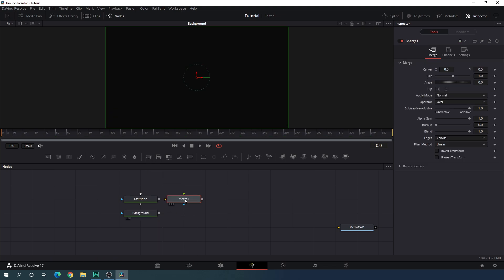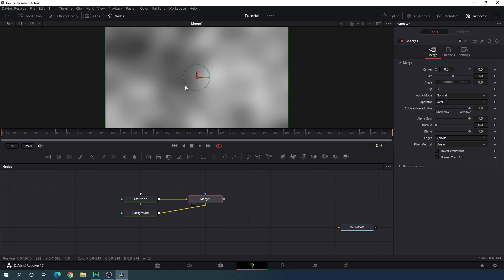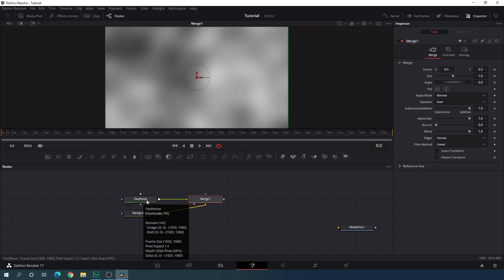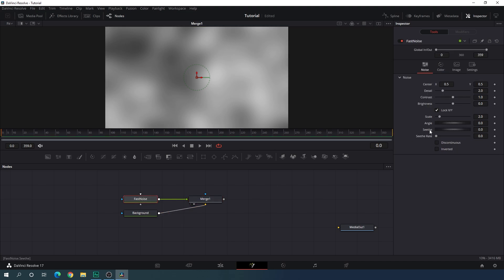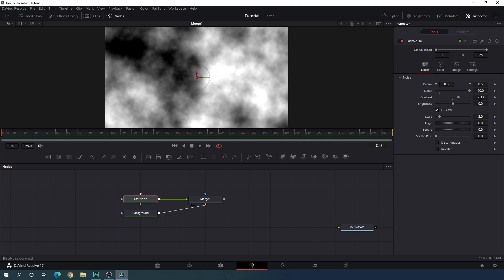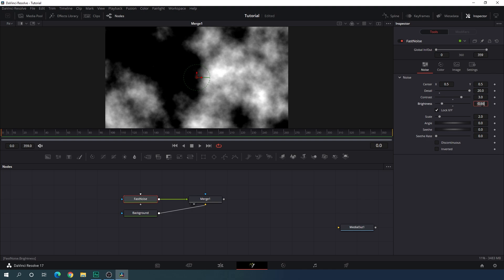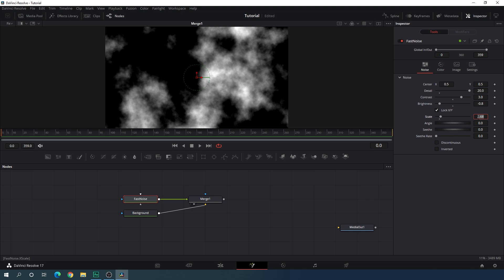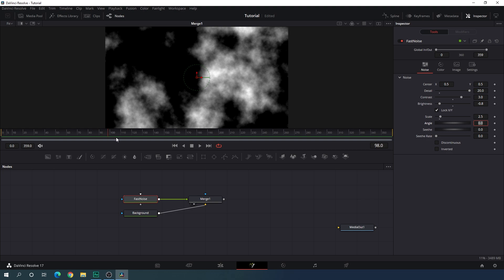Now let's merge this fast noise with the background. Take a new merge node — the yellow point is for background, green is for foreground, and this is the output. Connect the yellow point to the background and the green point to the fast noise, using the fast noise as foreground. Drag merge 1 to the viewer. Now let's do some settings with the fast noise: select it, go to the inspector window, increase the detail value to around 20, increase contrast to around 3, set brightness to around negative 0.8, and set scale to around 2.5.